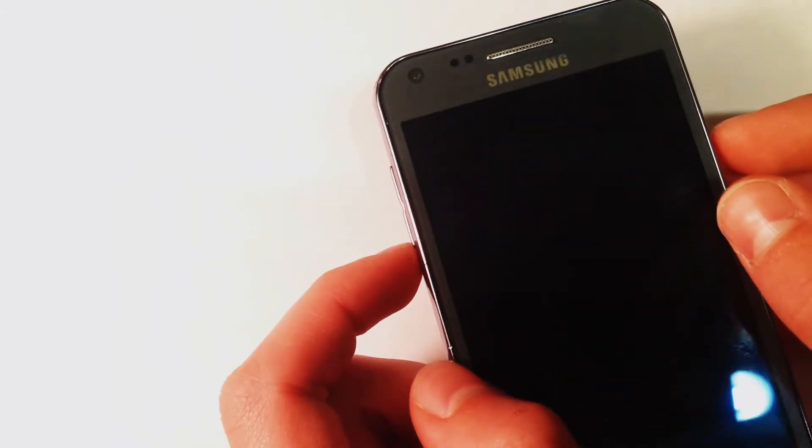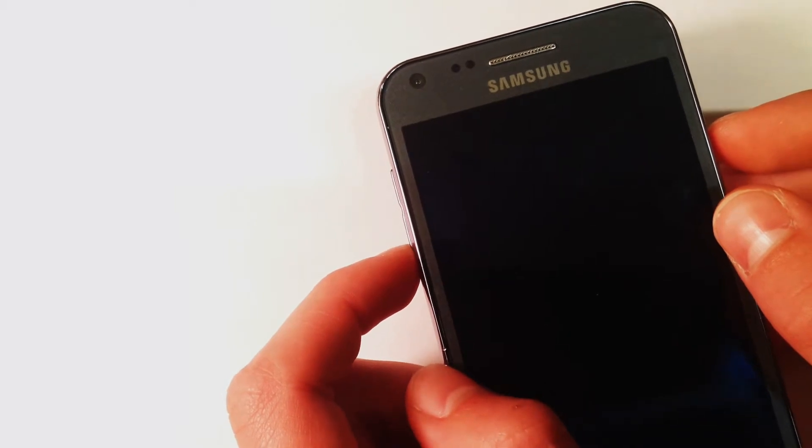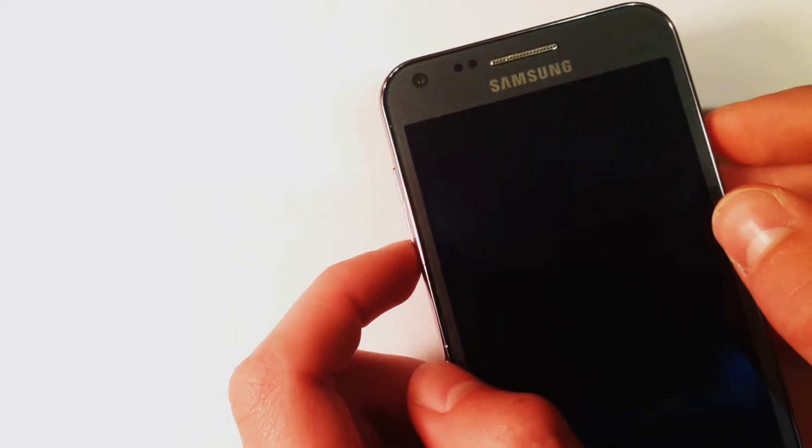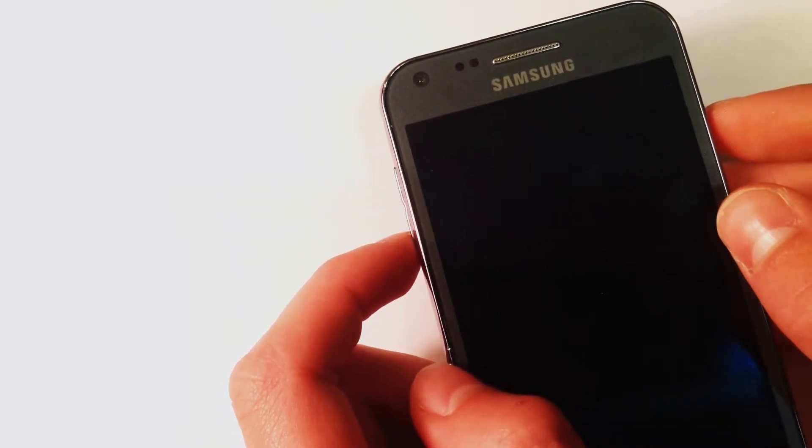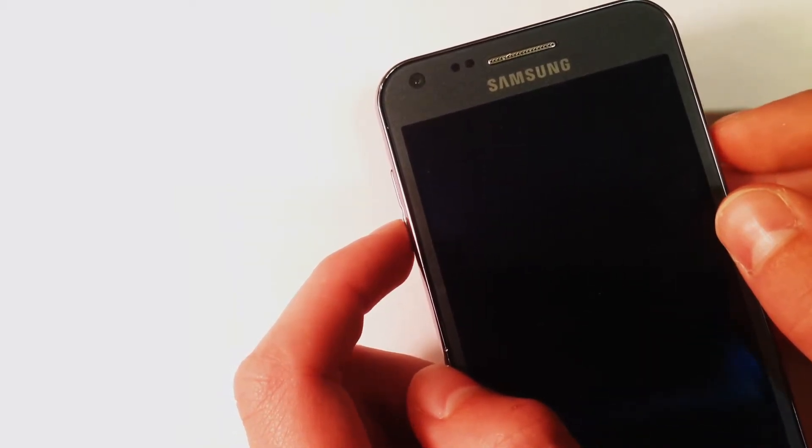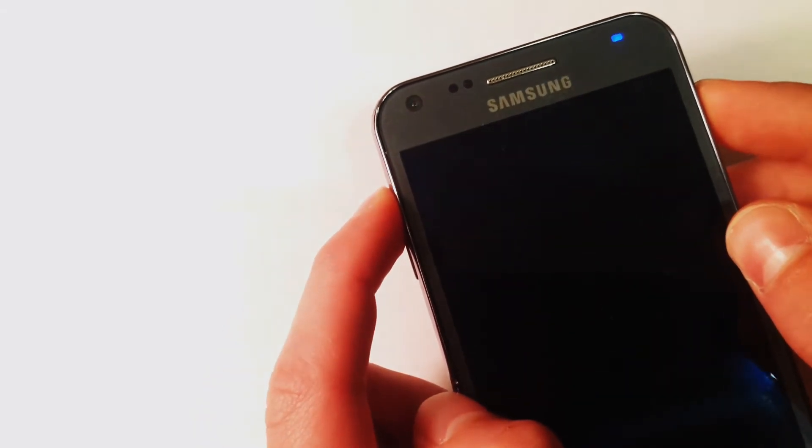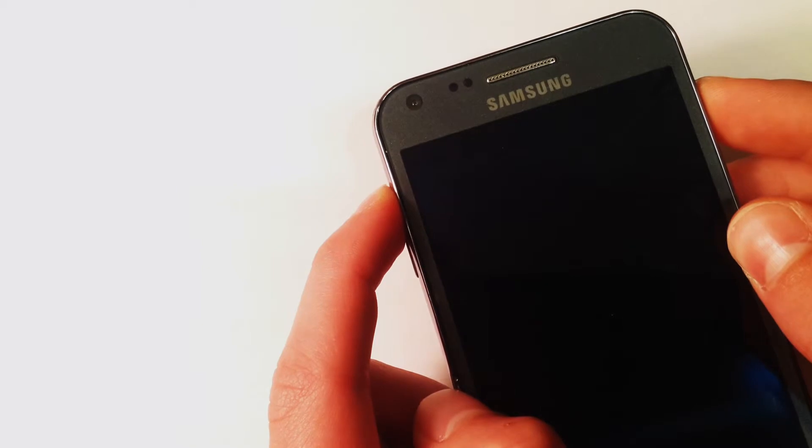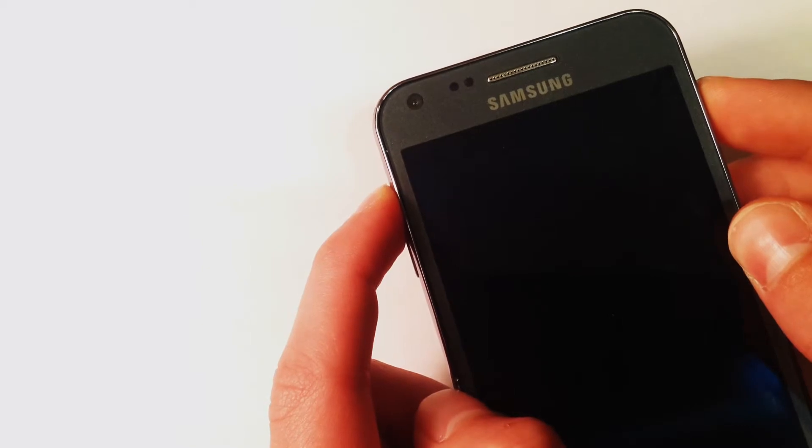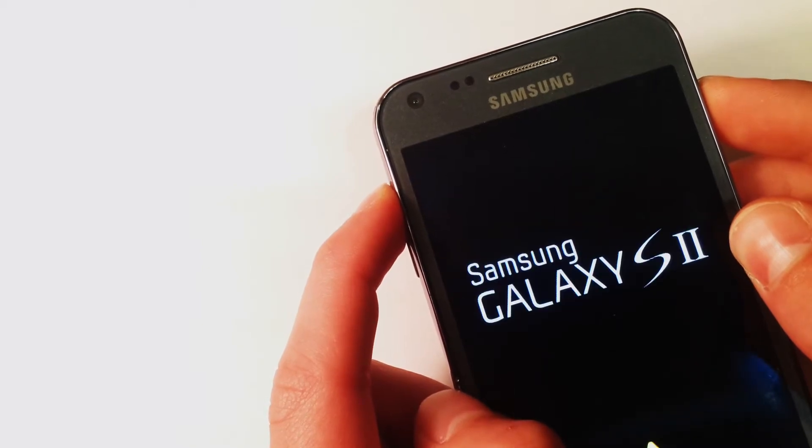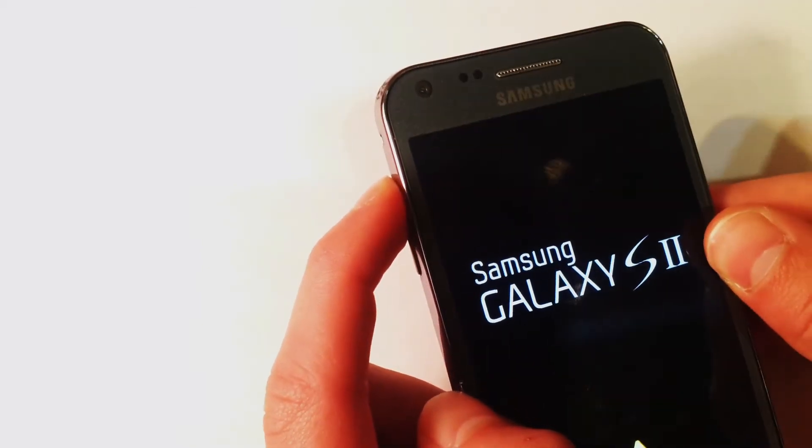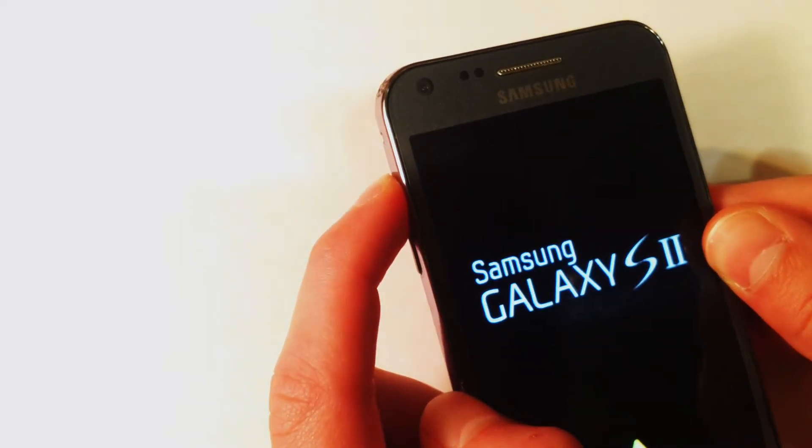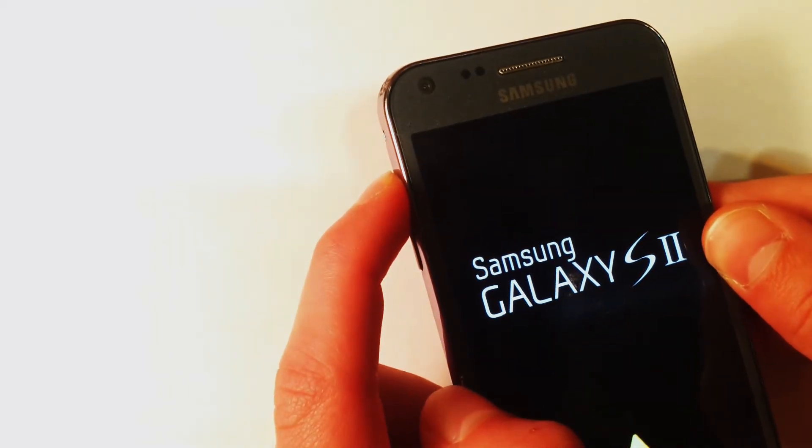I found this combination to be a little bit finicky and hard to get to work, but what seems to do the trick is to hold down both the power and volume up buttons until the phone turns on. Once the phone is turned on, simply release the power button, but continue to hold the volume up button.